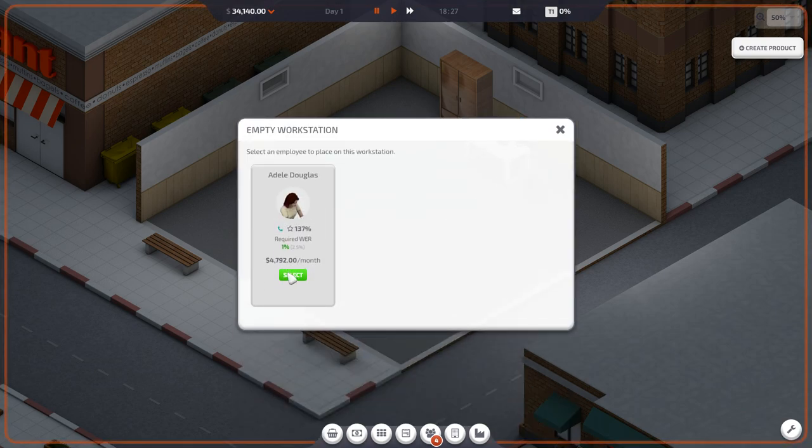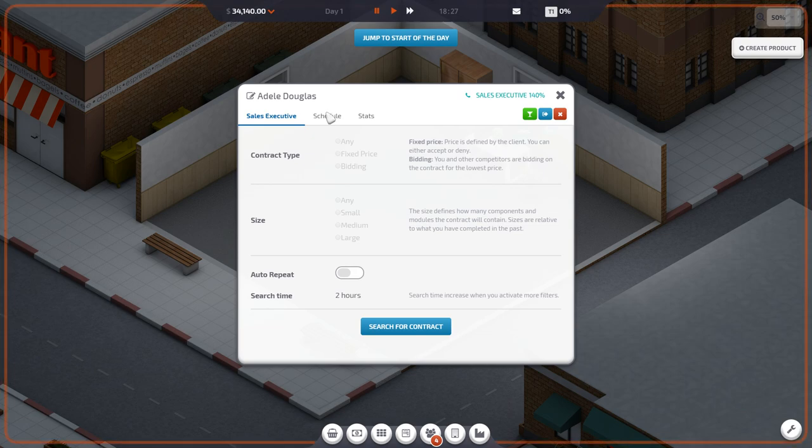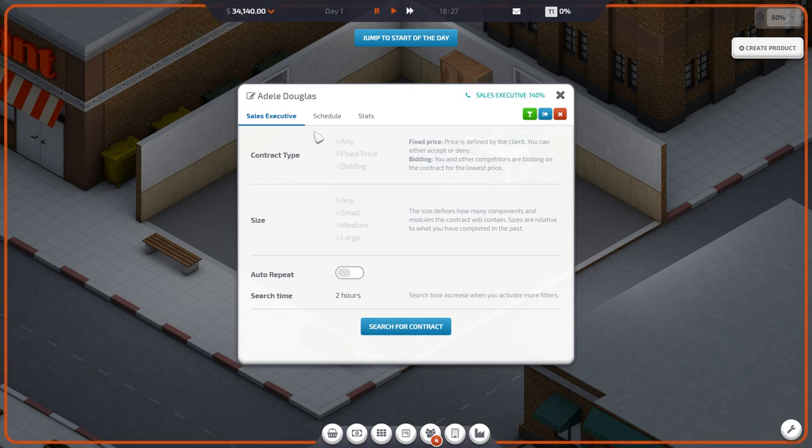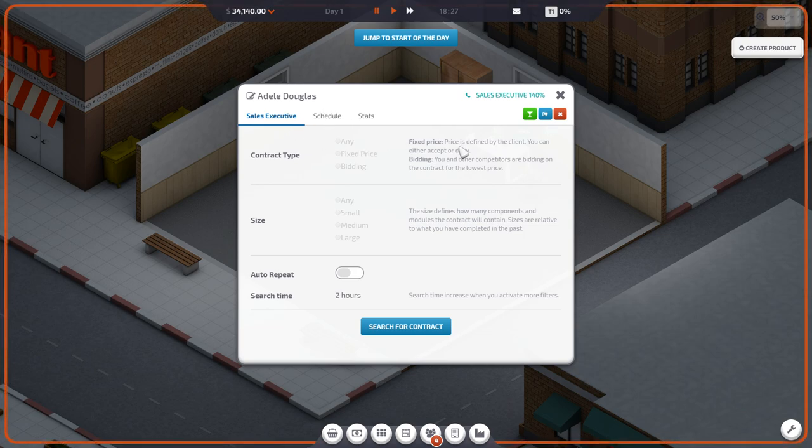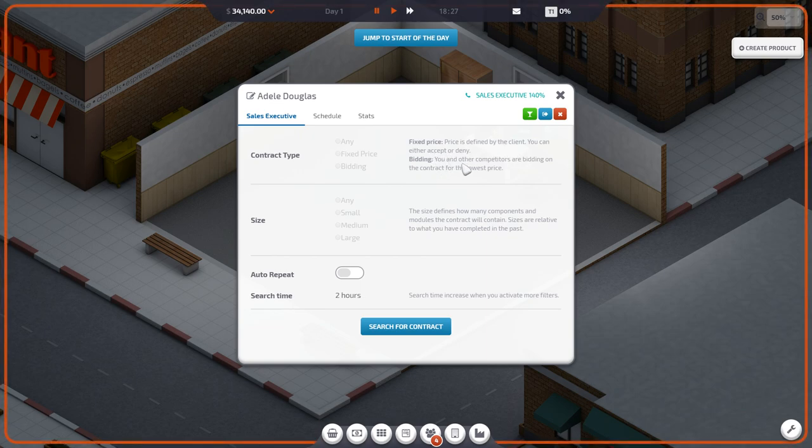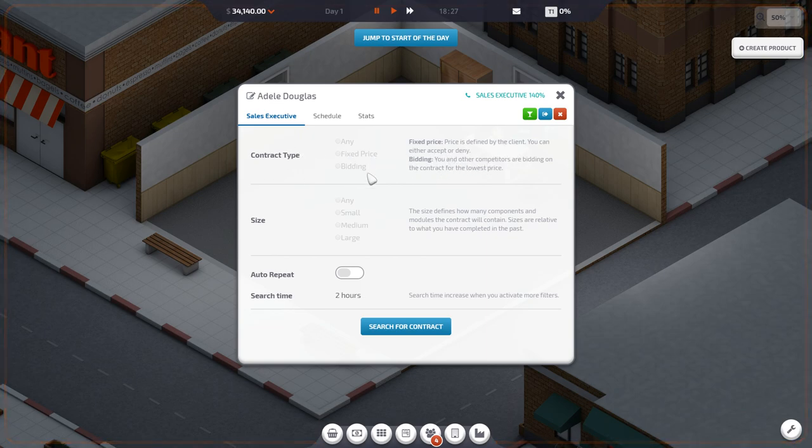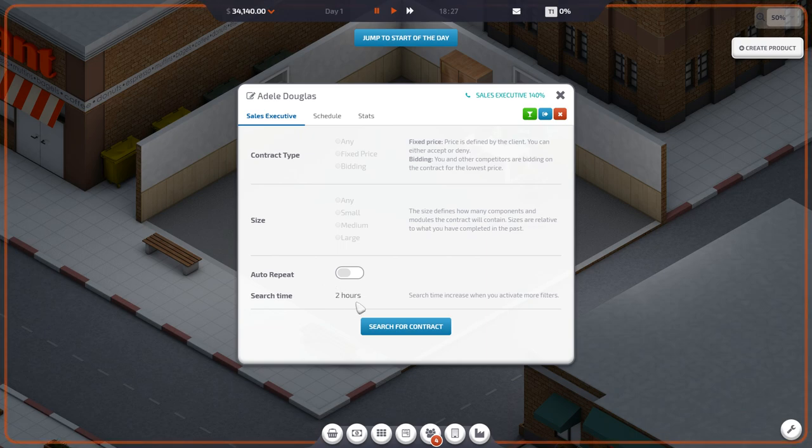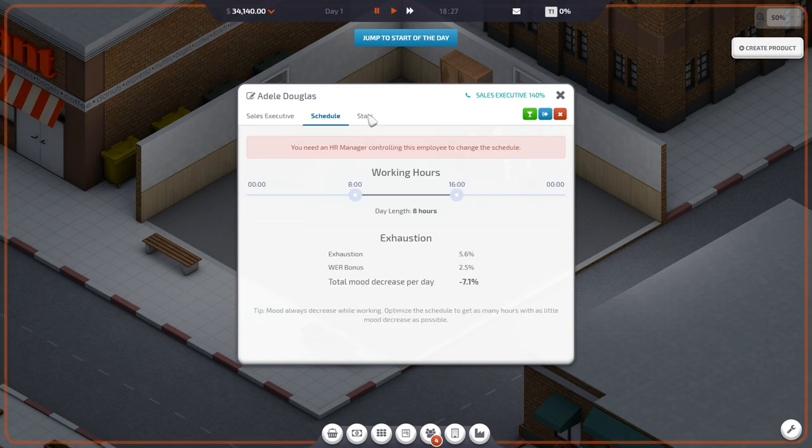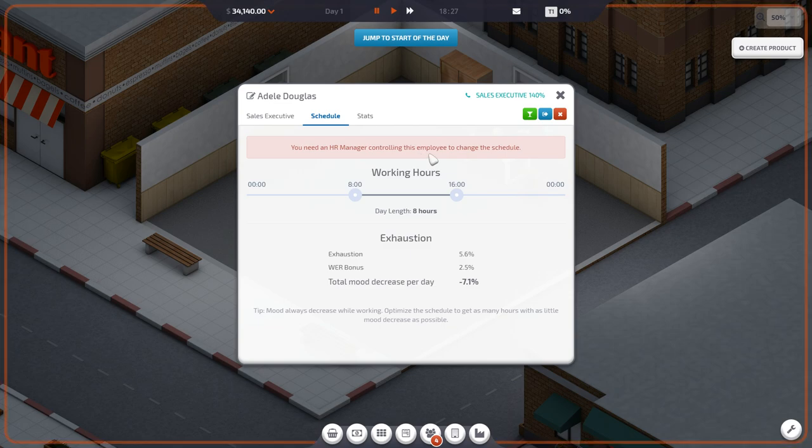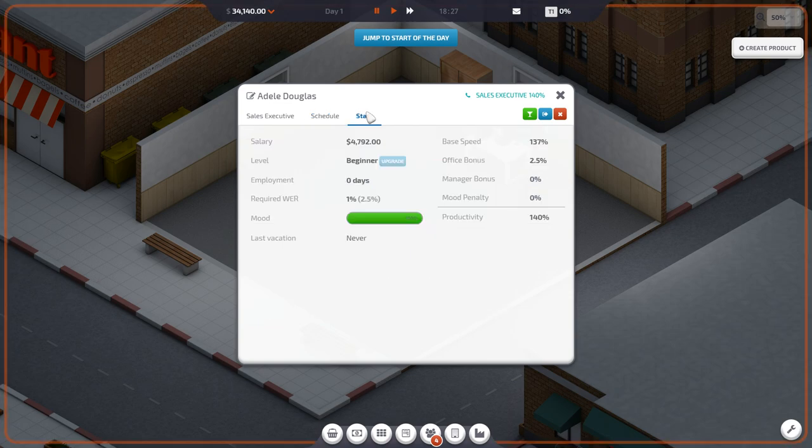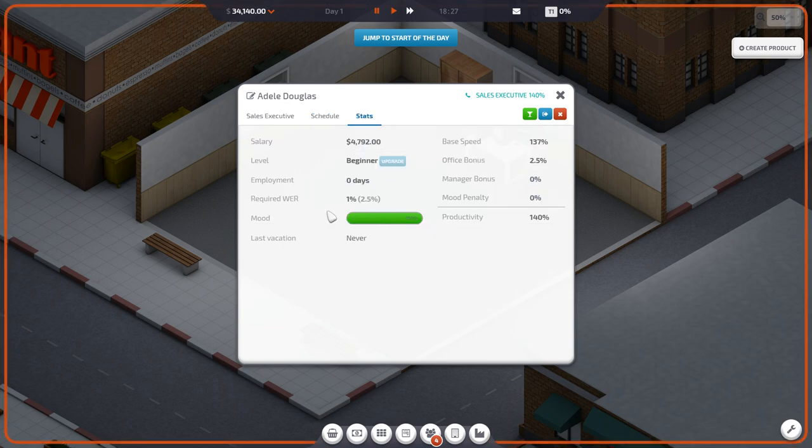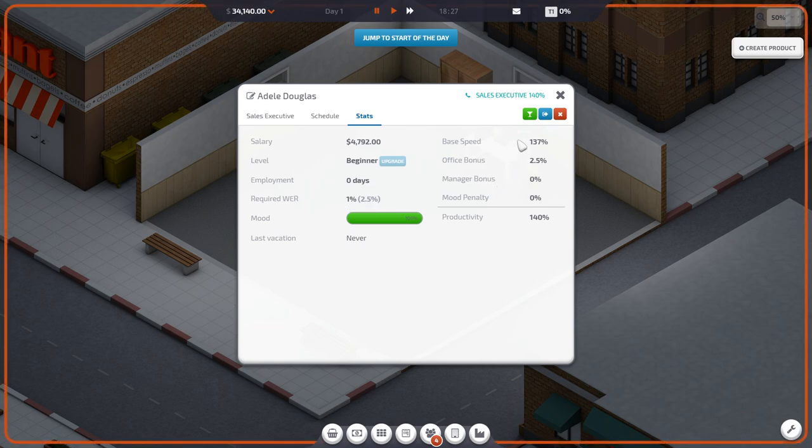So she has now been hired. Sales executive. Price is defined by the client. You can either accept or deny. This is contract type. Size. Search for contract. We need to hire an HR manager controlling the employees to change the schedule. Mood 100%. Base speed. It's speed. Productivity 140%. Holy smokes. I got a good one.